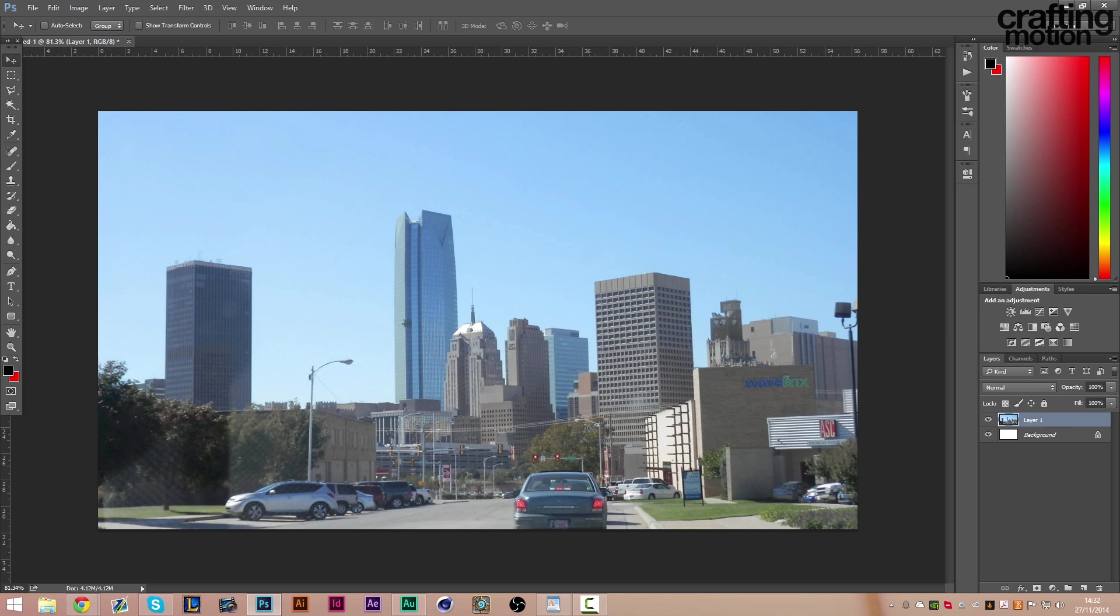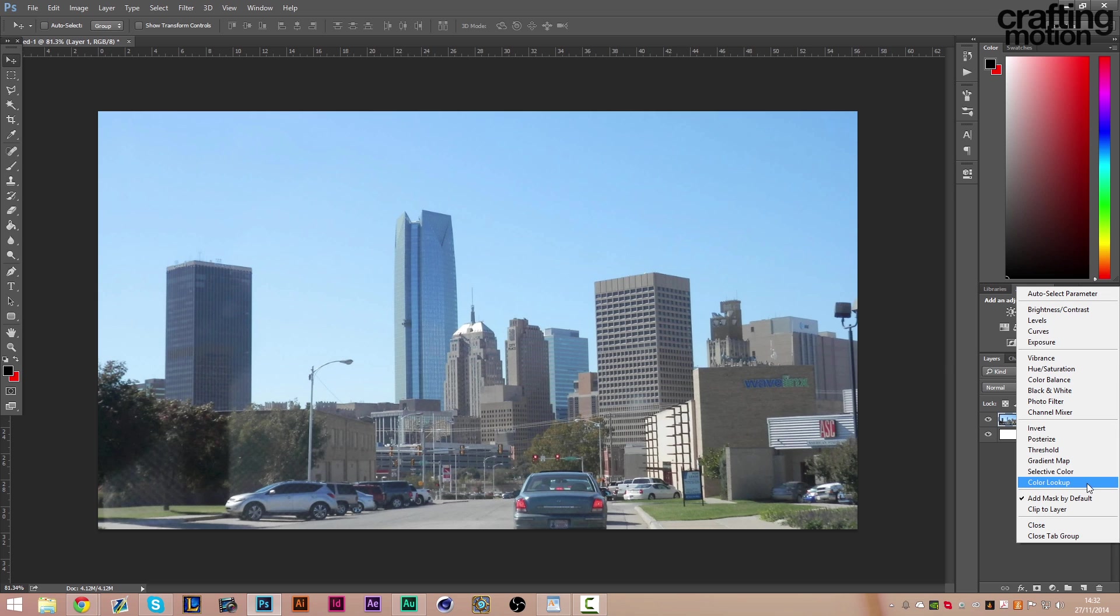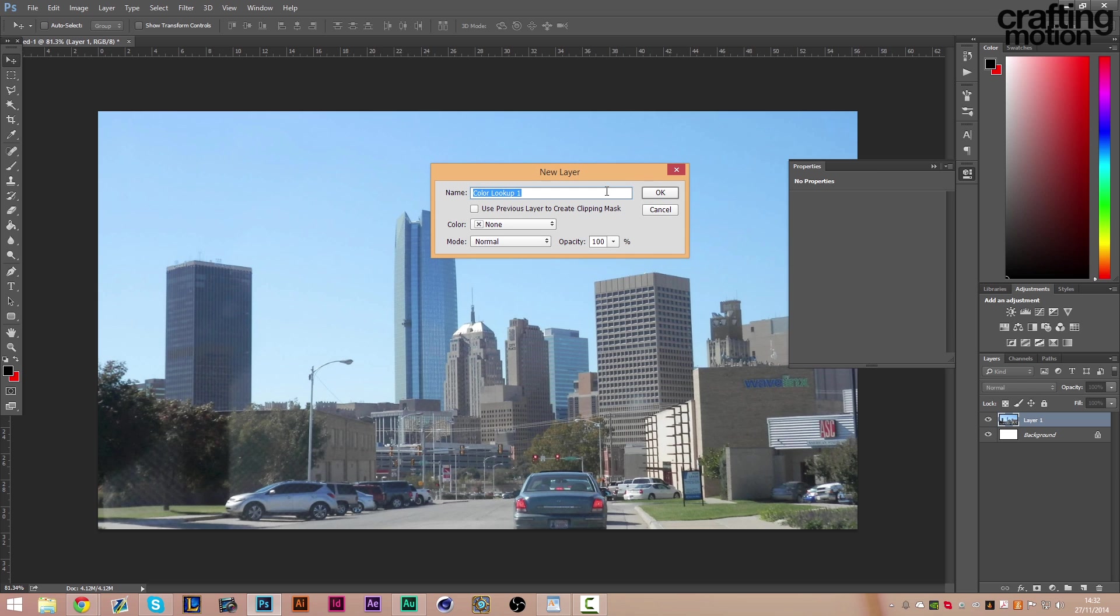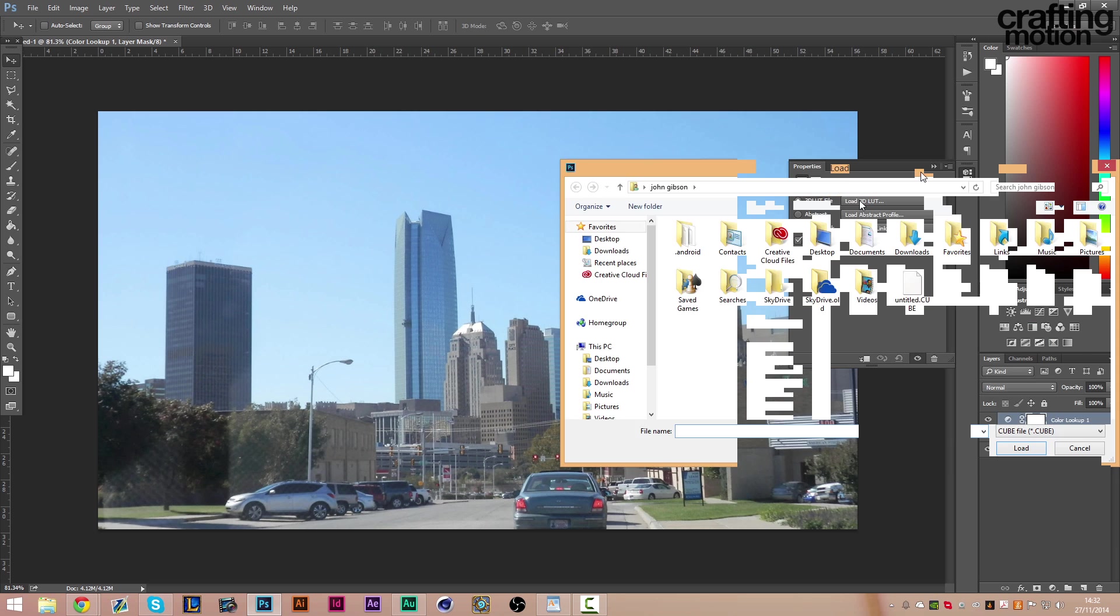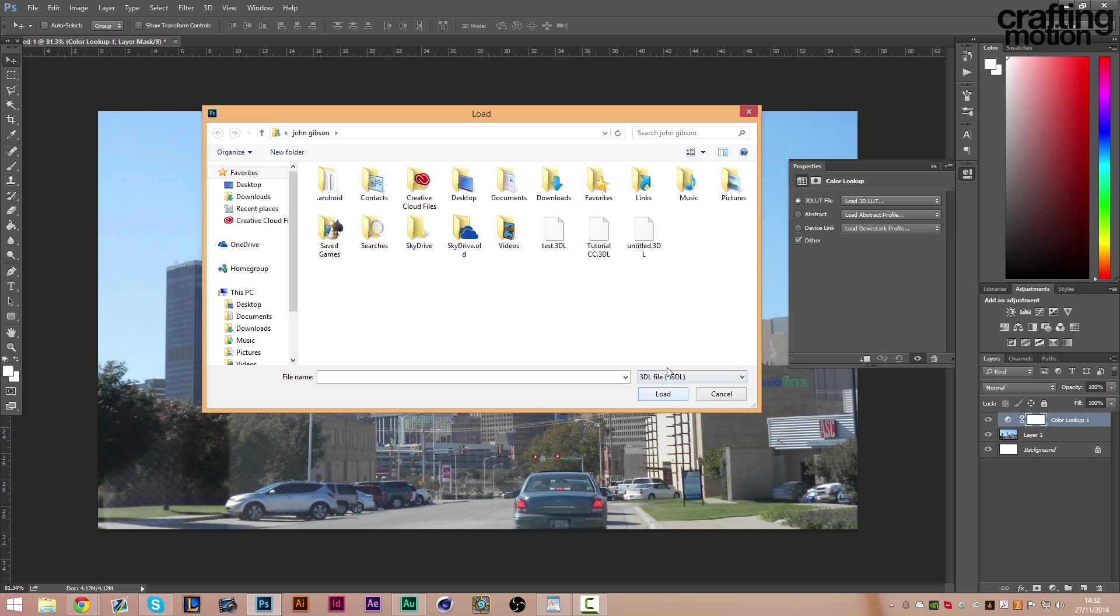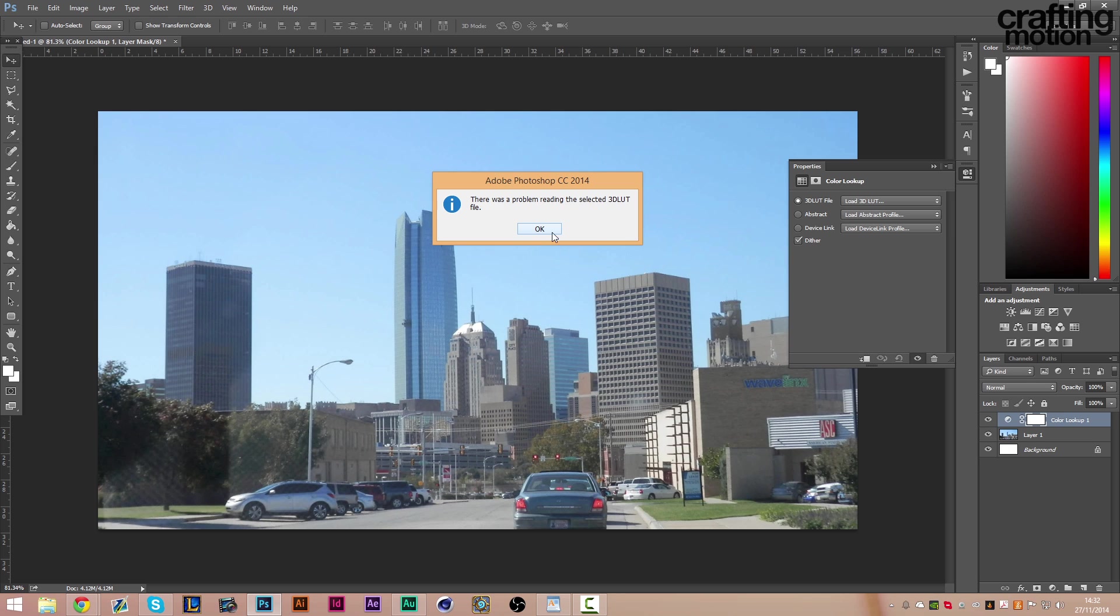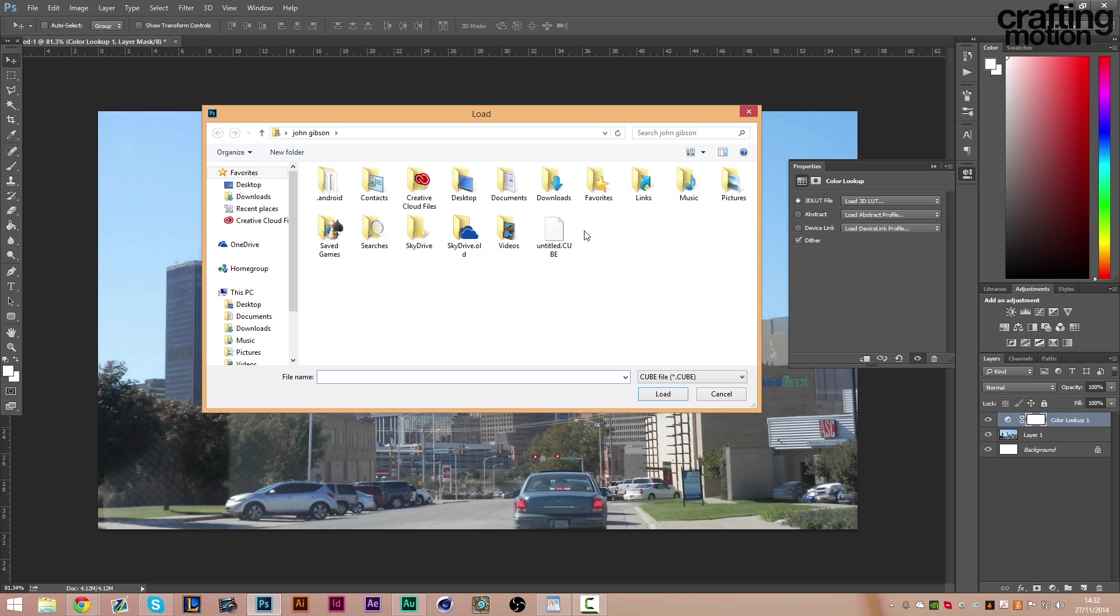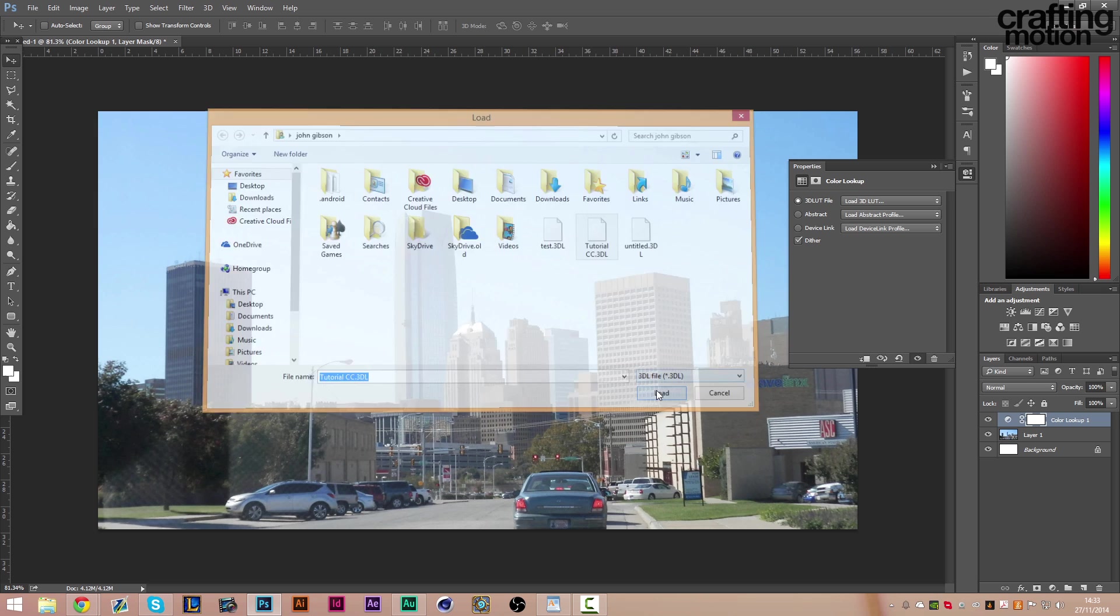Once that's done we can delete it, paste our image back in and give it a test. Now to test it what we do is we go on here on our adjustments, color lookup. We can name the layer if we want and it's just going to make a new layer like this and this menu will come up also. We want to click Load 3D LUT File, click on this dropdown menu and go 3DL files, click ours, click load.